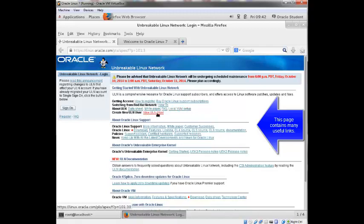How to create a new ULN user, more information about Oracle Linux support, information about Oracle's Unbreakable Enterprise kernel, ULN documentation, ksplice. So there's some good information here.